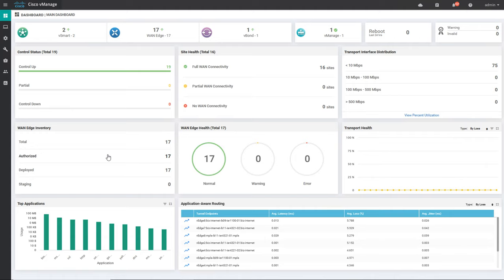When you go further down we have WAN edge inventory. You can see there are total 17 WAN edges — authorized is 17, deployed is 17, and there is no staging. Authorized and deployed means the WAN edges are valid and part of the SD-WAN overlay. There is also something called staging, where we can put some routers — during the staging period the router will only form control connections but will not form tunnels between other WAN edge routers.